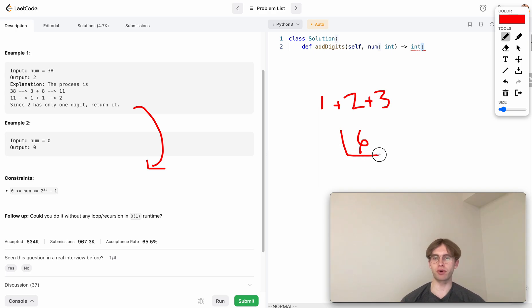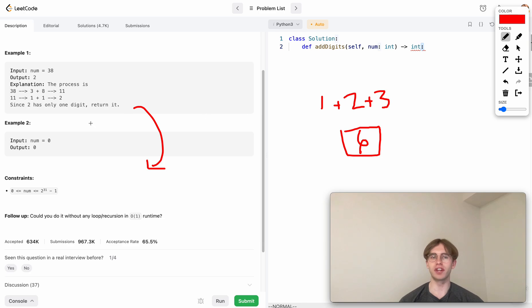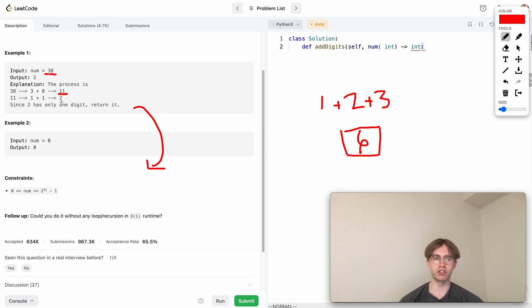But once you get only one number that's less than or equal to nine, so it doesn't have more than one digit, then you just return that number. So in this case, you do 38. Three plus eight is 11. Then one plus one is two. And because that has just one digit, we just return two at the end.